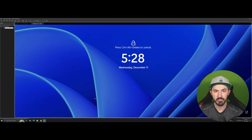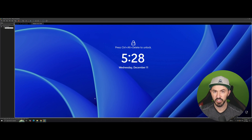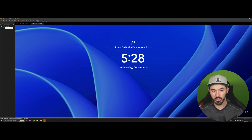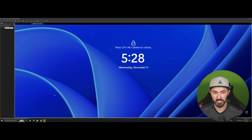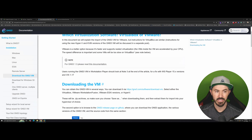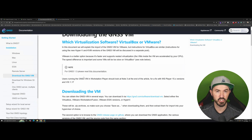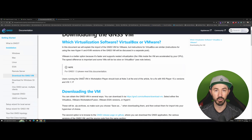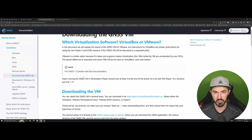Hey, what's up everyone, welcome back to another video. In this video we're going to be installing GNS3 and a few VMs. GNS3 is a network virtualization tool — you can virtualize networks, sort of like EVE-NG or Cisco Packet Tracer. The cool thing about GNS3 or EVE-NG is you can set up a huge network with multiple devices, like a Cisco switch, a Cisco router, and much more.